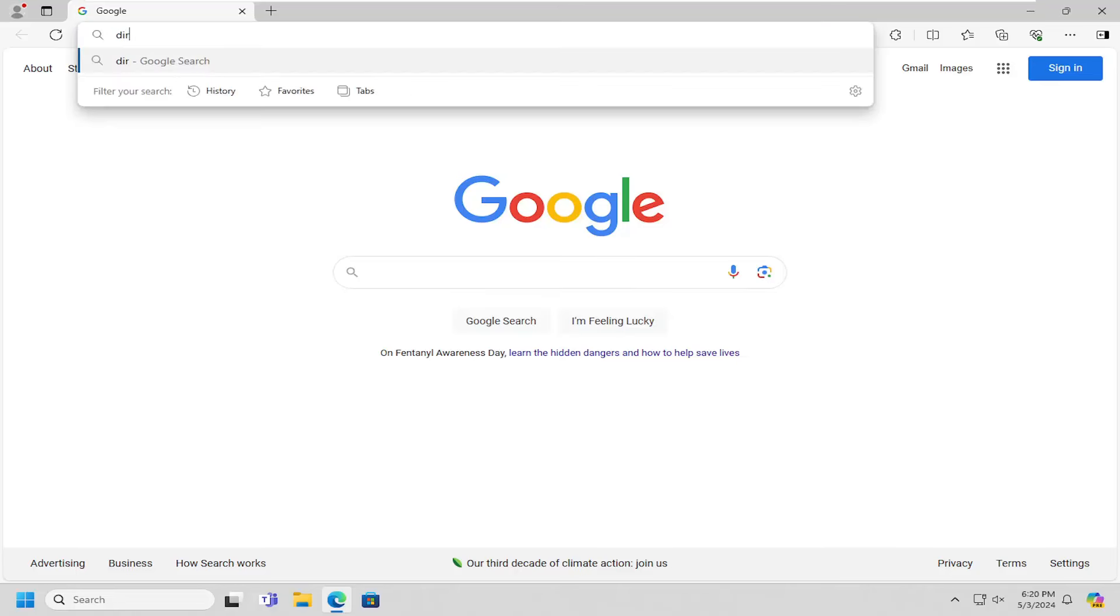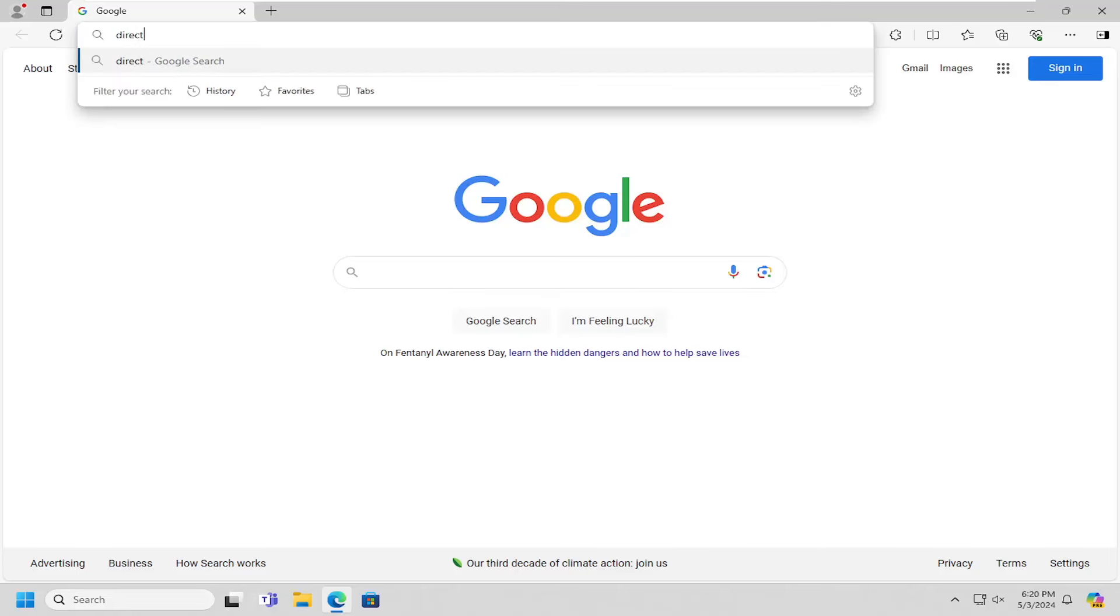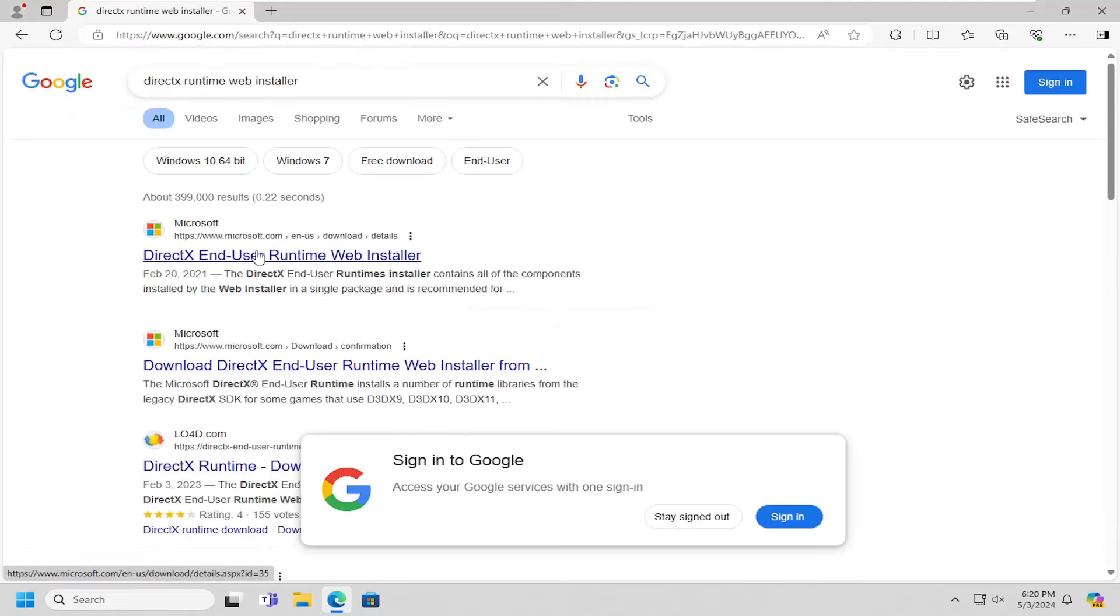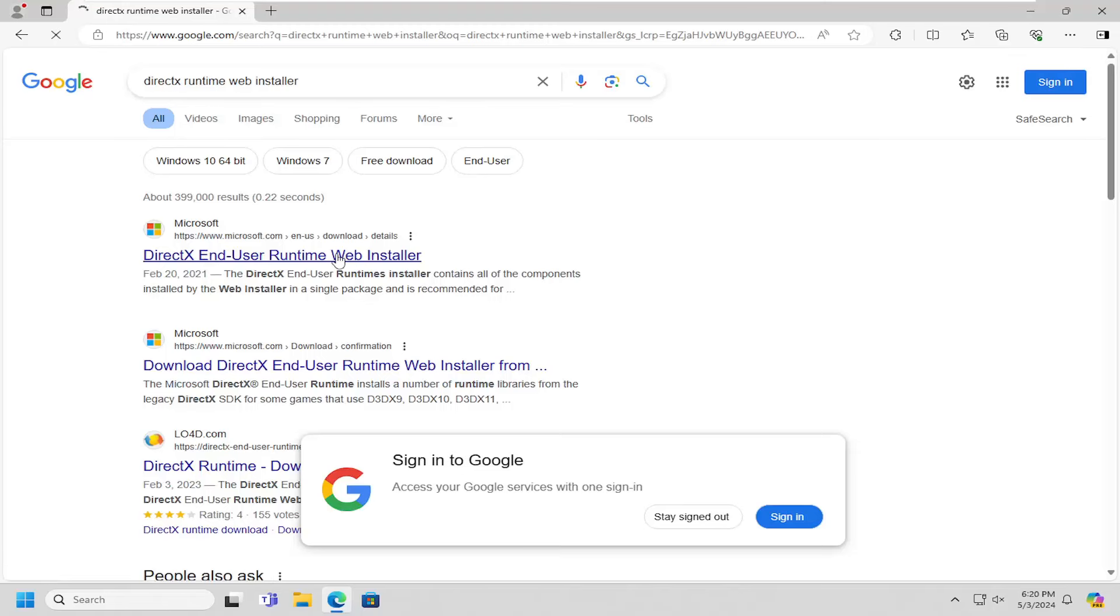And I'm going to search for DirectX Runtime Web Installer. Go ahead and search for that. Best match should come back from Microsoft domain that says Download End User Runtime Web Installer. Go ahead and open that up.